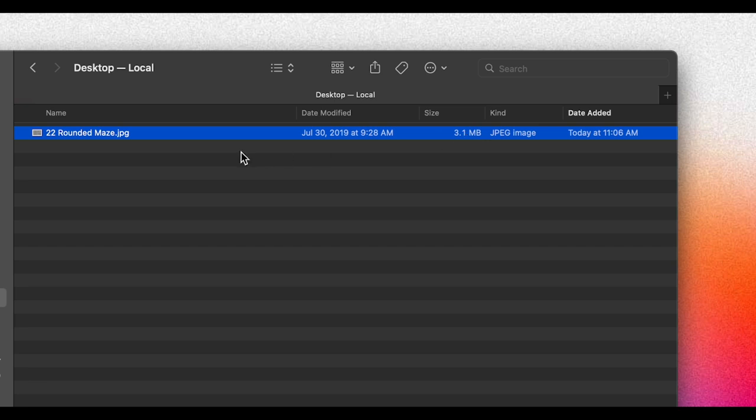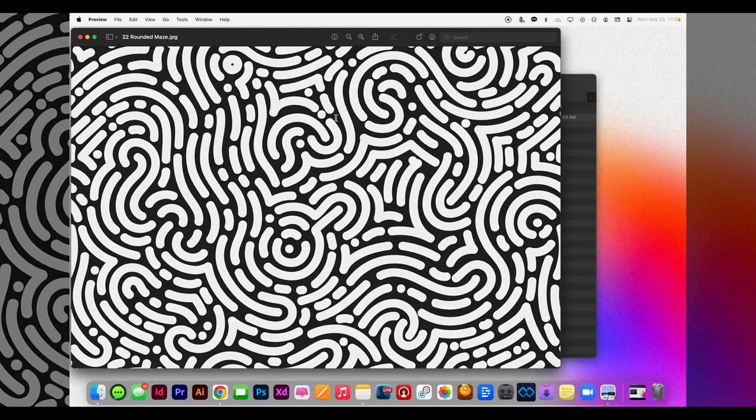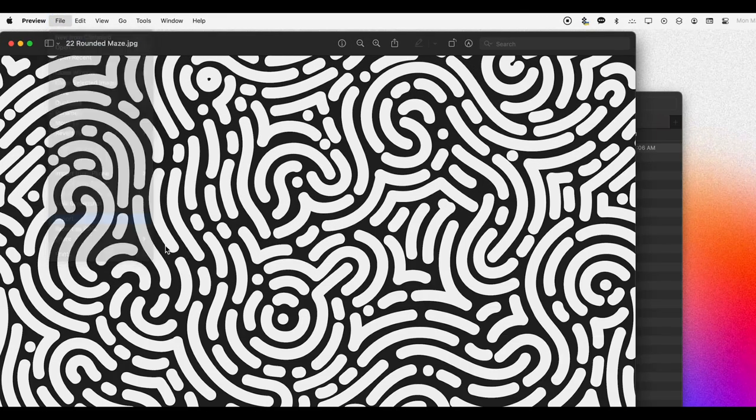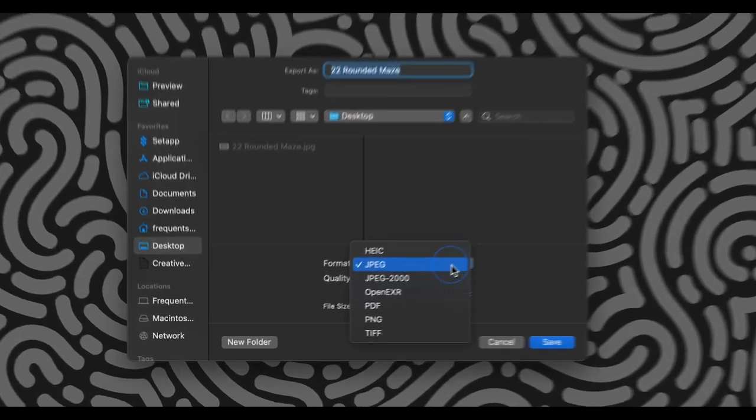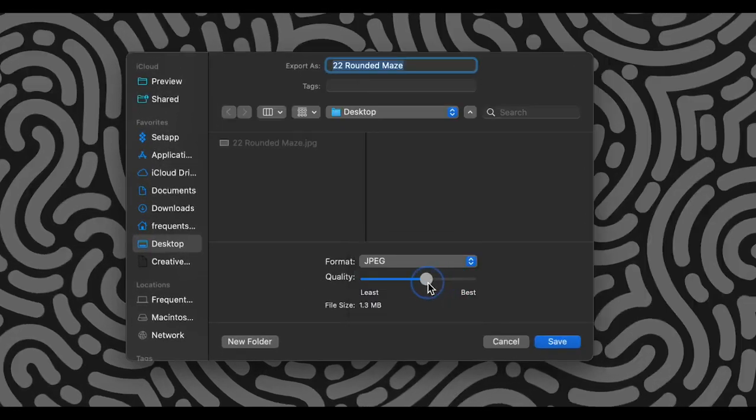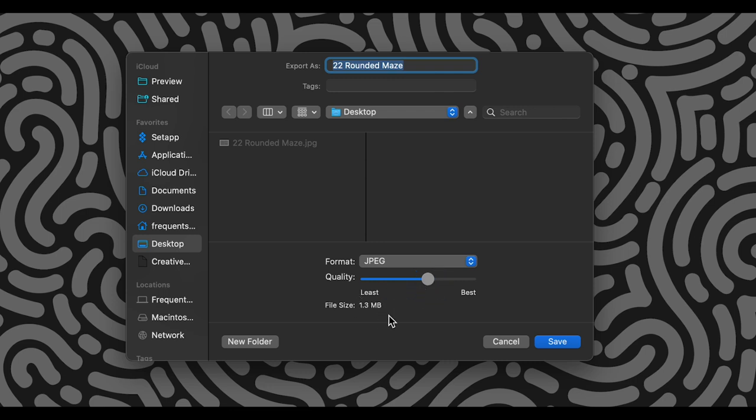So what I'm going to do is just double-click to open it in Preview. I've got the image right here, and then I go to File, Export. And now we'll make sure that the image is in JPEG format. Scroll this little tab on the quality right down to below 2 megabytes. It's at 1.3 now.